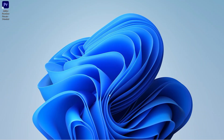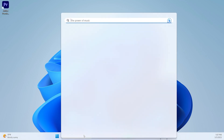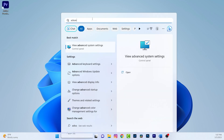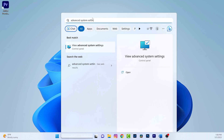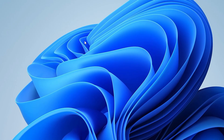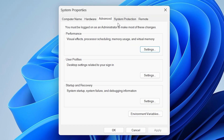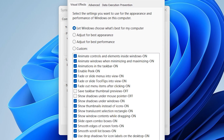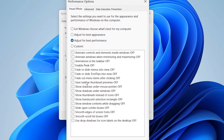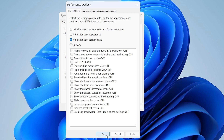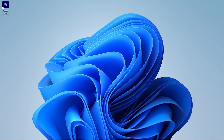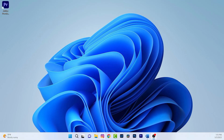Once the power option has been changed, we need to disable unnecessary animations and visual effects. Search for Advanced System Settings and open it. Inside System Properties, click Settings, then select "Adjust for best performance," which will disable all animations. Click Apply, then OK.